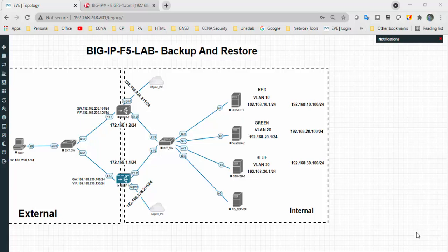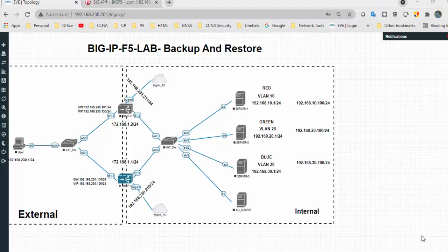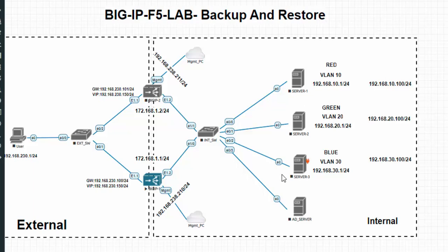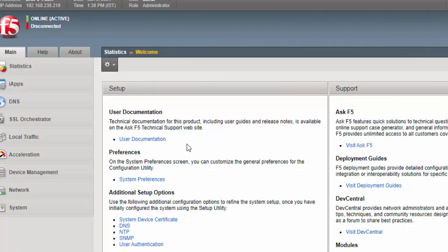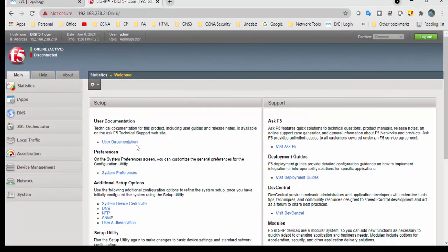Welcome back. Today I am going to perform a video on how to backup and restore BIG-IP LTM. The backup will happen in a dot UCS format. UCS stands for User Configuration Set — a backup file that contains BIG-IP configuration data and can be used to fully restore the BIG-IP system in case of any failure or before making any upgrade or activity like failover or failback.